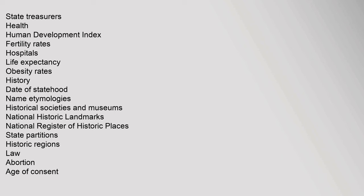Health: human development index, fertility rates, hospitals, life expectancy, obesity rates. History: date of statehood, name etymologies, historical societies and museums, national historic landmarks, national register of historic places, state partitions, historic regions. Law: abortion, age of consent, alcohol, dry communities, Alford plea, cell phone use while driving, constitutions, firearms, homicide, law enforcement agencies, legality of cannabis, peace index, prisons incarceration rate, same-sex unions, former constitutional bans, marriage law, seat belt laws, self-representation, smoking bans, statutory codes.